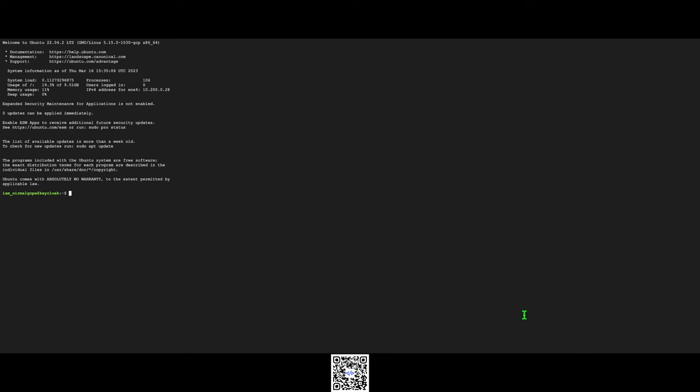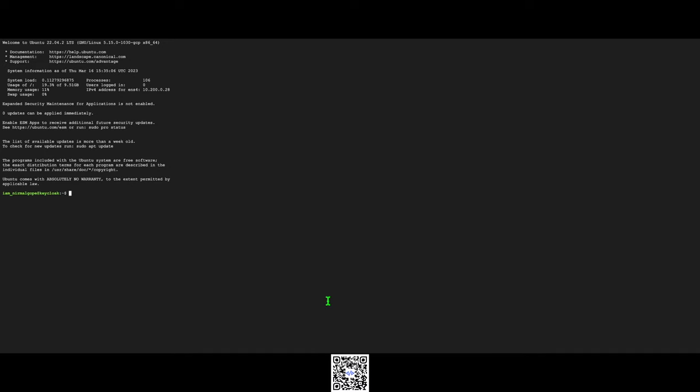Hi there, today we are going to learn how to use Keycloak server in production mode. In this video I'll use Google Cloud Platform to host the server. You can use AWS, the process will be the same. Let's get started.